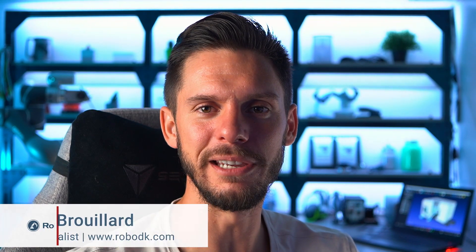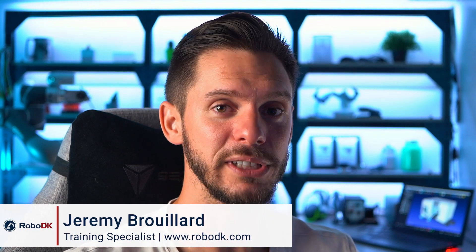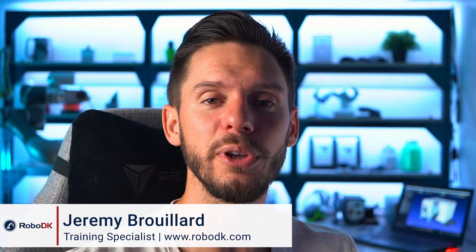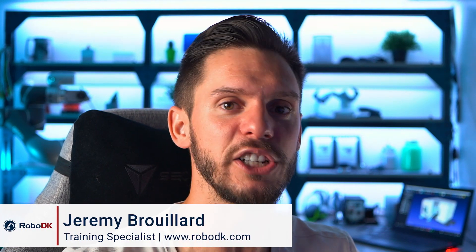Hey, what's up guys? Jeremy here. So this video will conclude the first section of this training, the RoboDK environment.